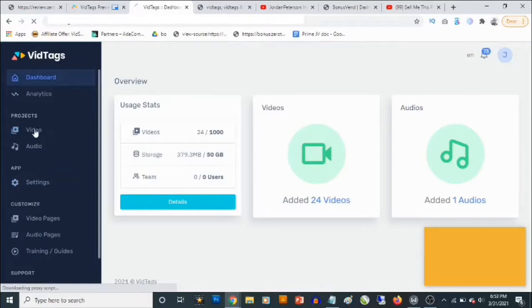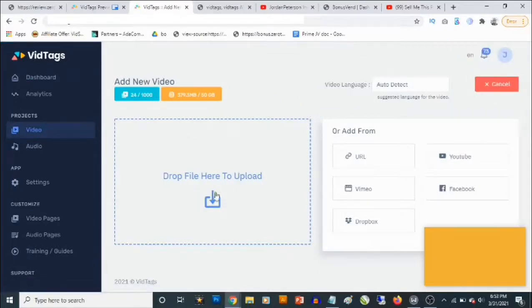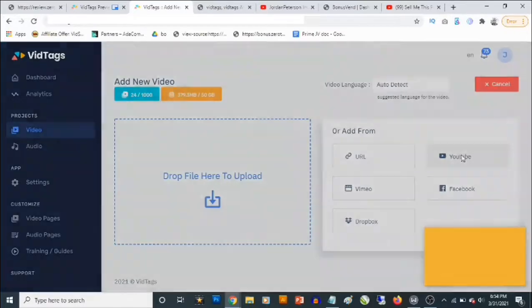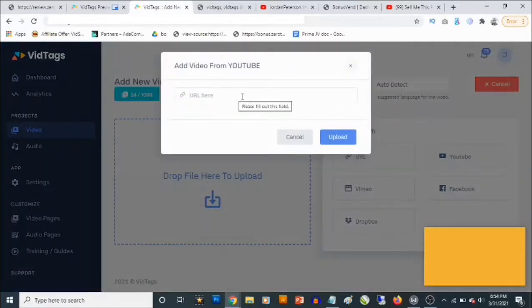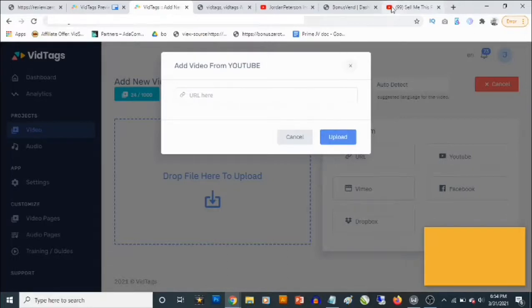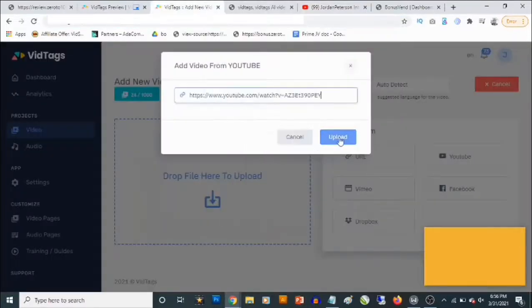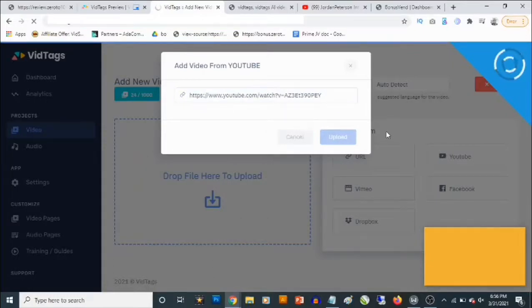So if you go back to the dashboard and go to Videos, then click on add new video, you can actually upload your video file here. Let's use a YouTube video for the purpose of this review. The maximum file size also applies to YouTube video URLs because vid tags actually downloads the video in the background and then starts working on it. Most of the videos I was able to use are five minutes or shorter. I'm just going to copy a video URL and paste it here and click on upload.